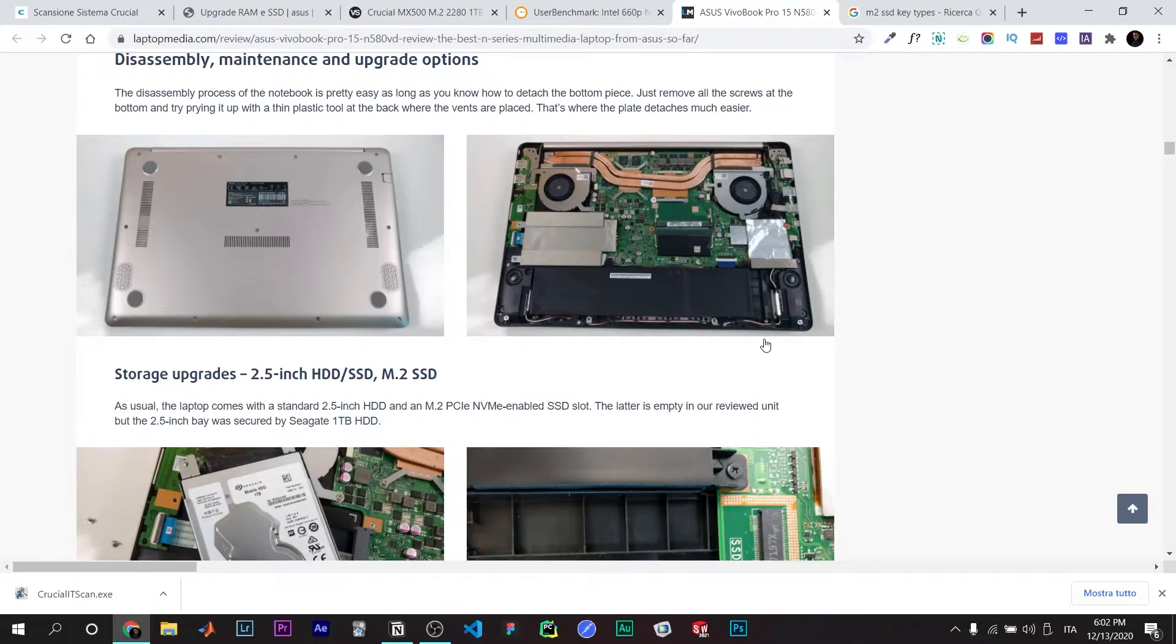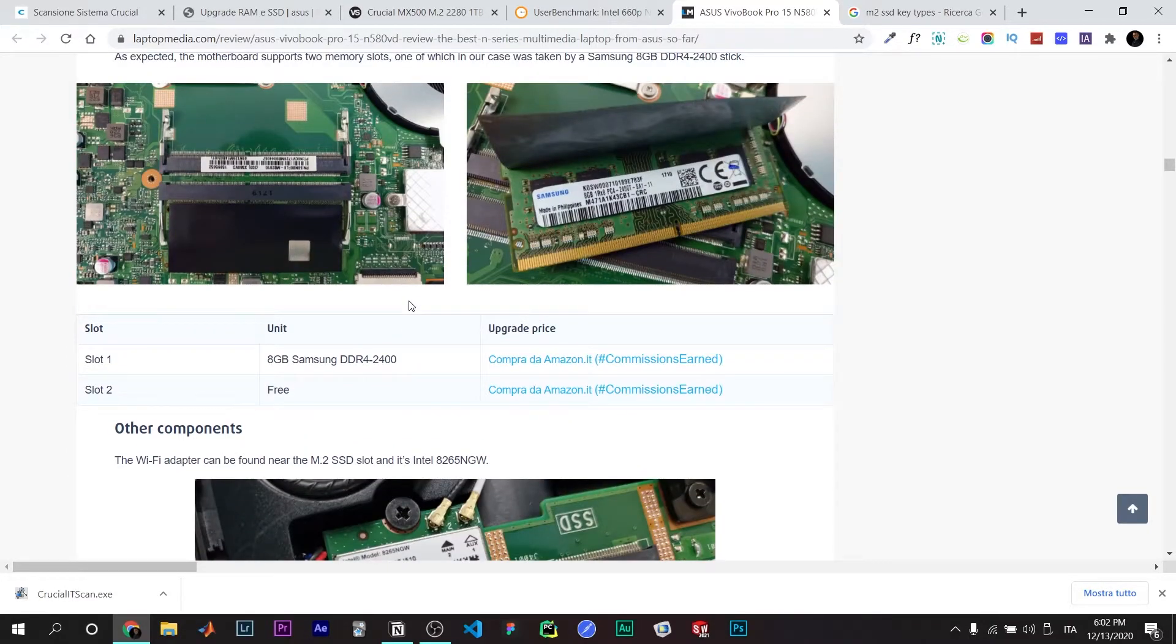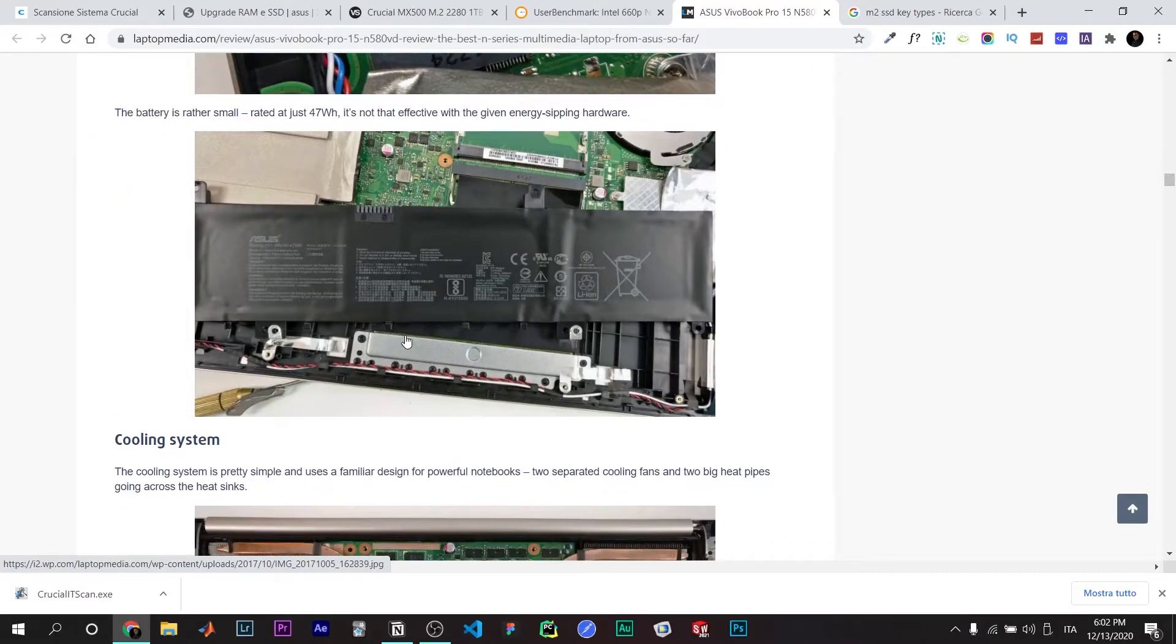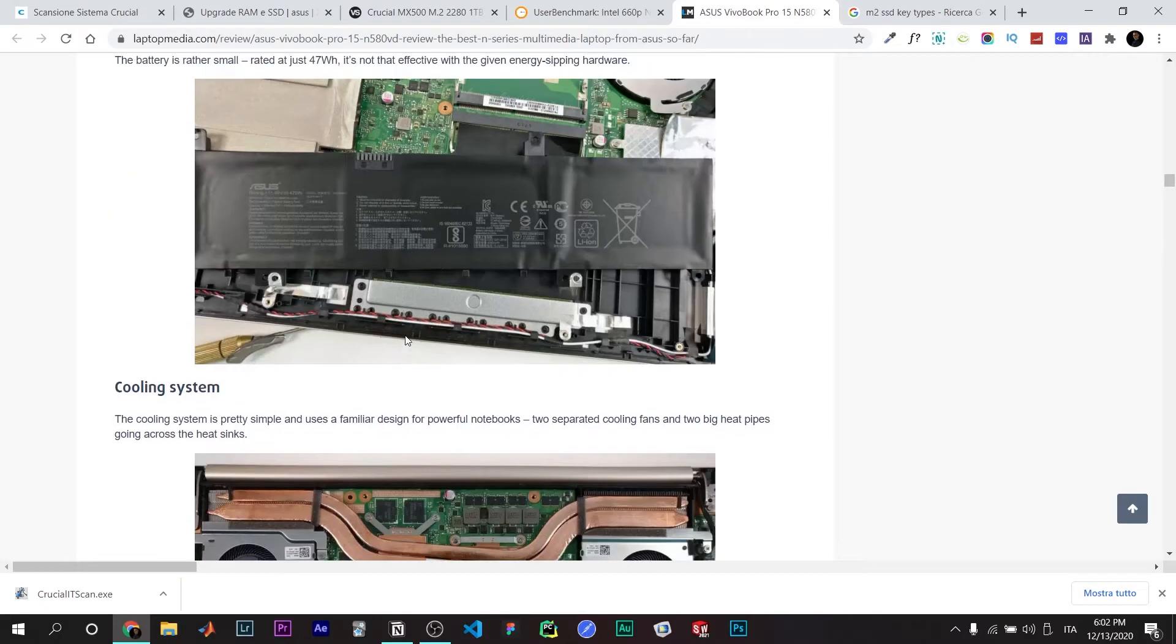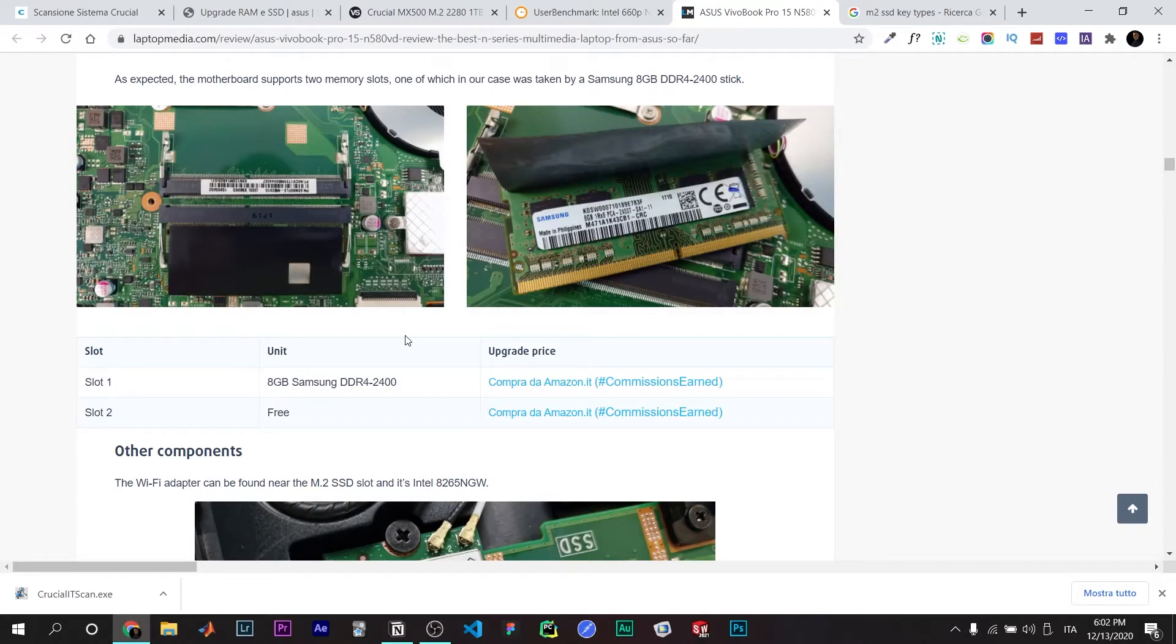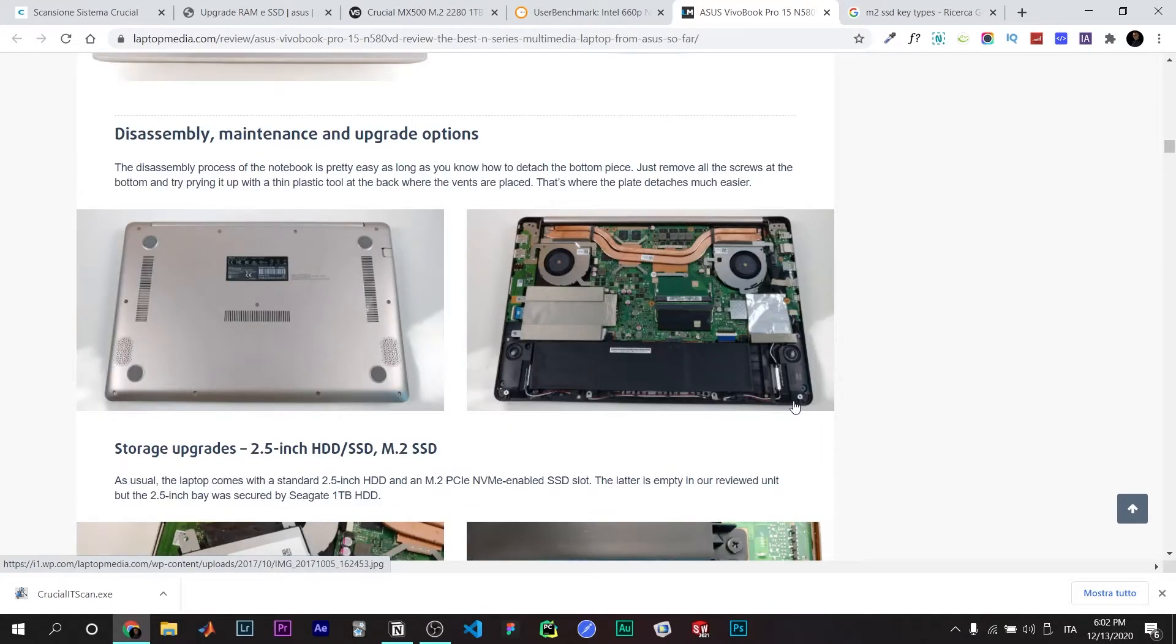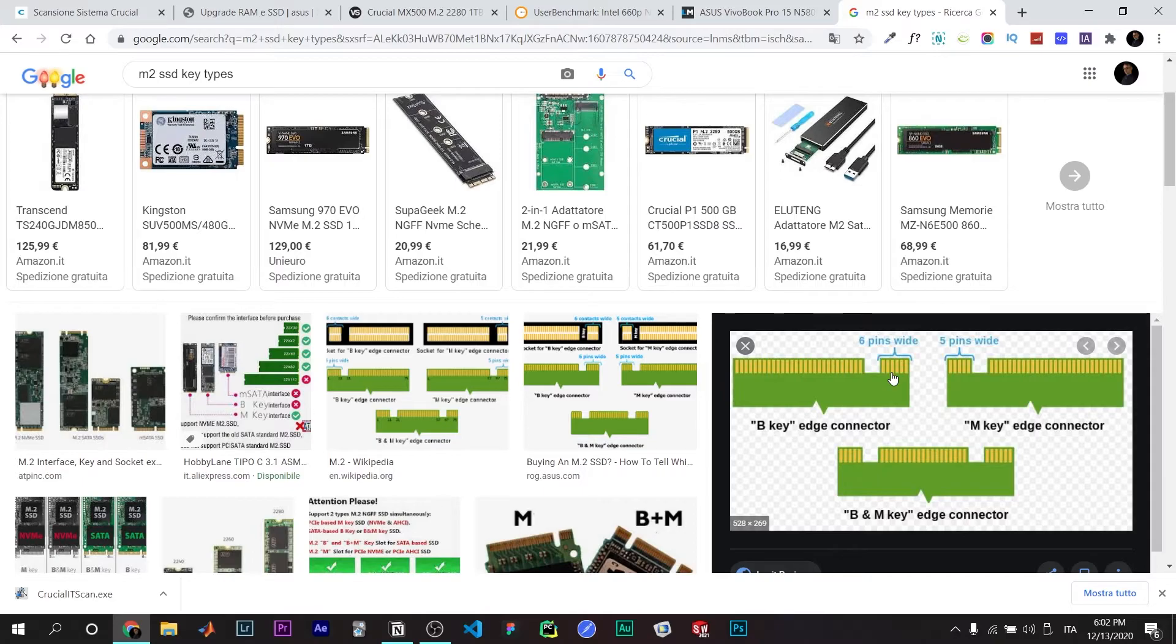Here you'll find many details about which SSD to get. One thing that's interesting to know is the SSD type. When you remove it from your device, by default you have this kind of thing - B&M. B&M is compatible.